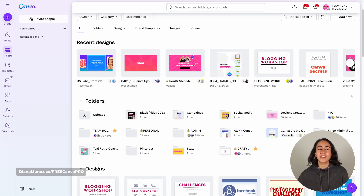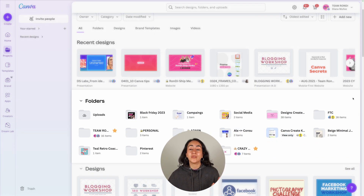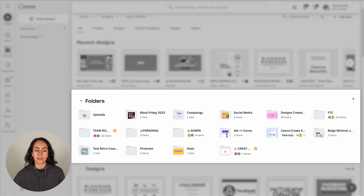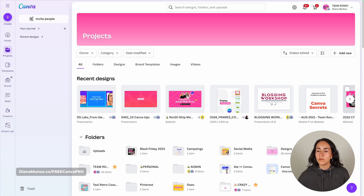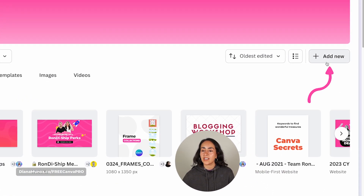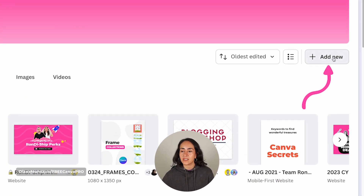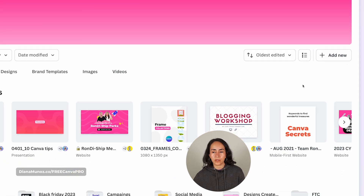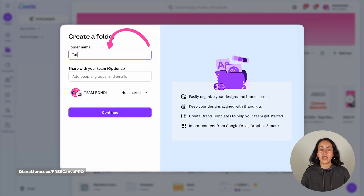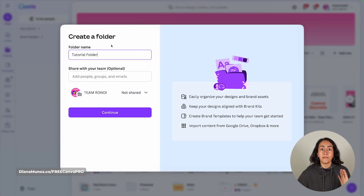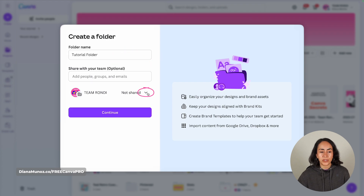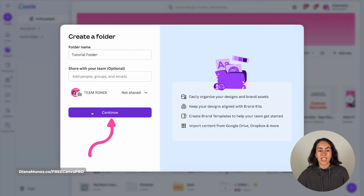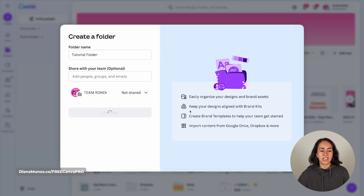Once you have folders, you'll be able to view them from here. To create a new folder, click on this button that says Add New and then Folder. From here you can give a name to your folder, share this folder with people in your team, and then click Continue to create the folder.